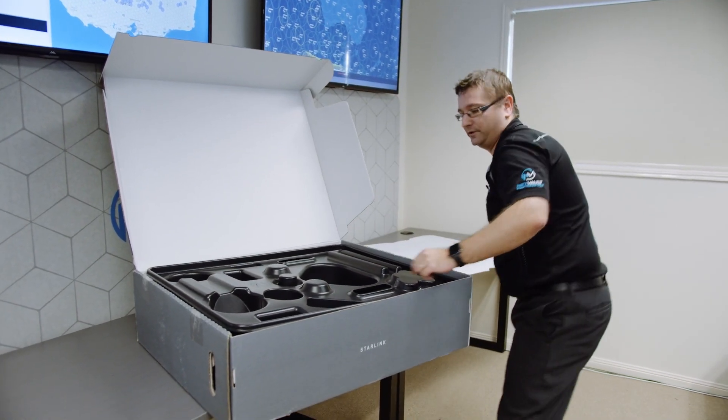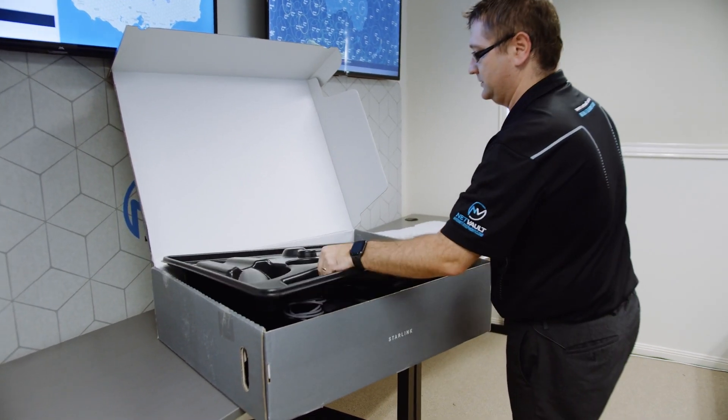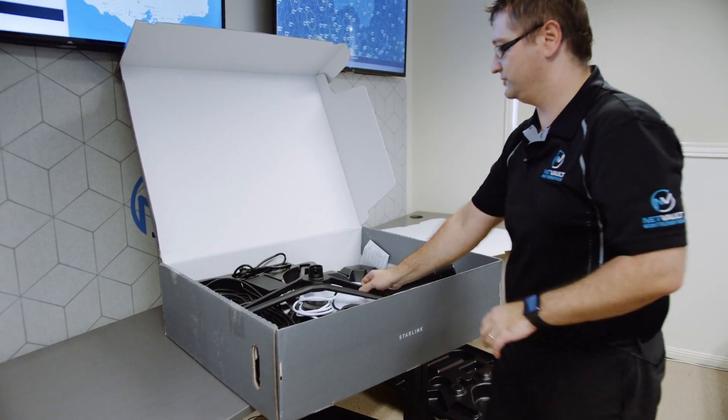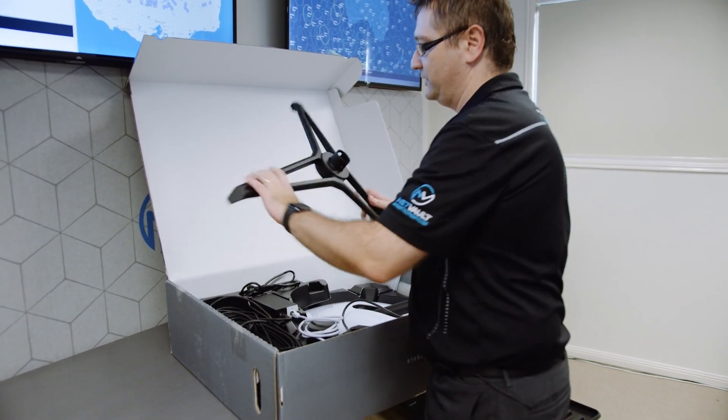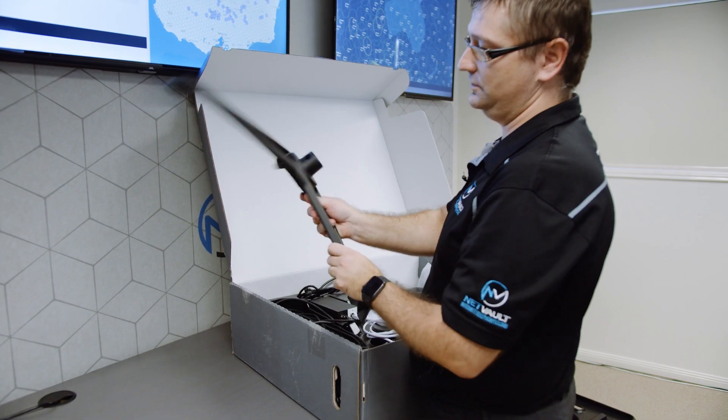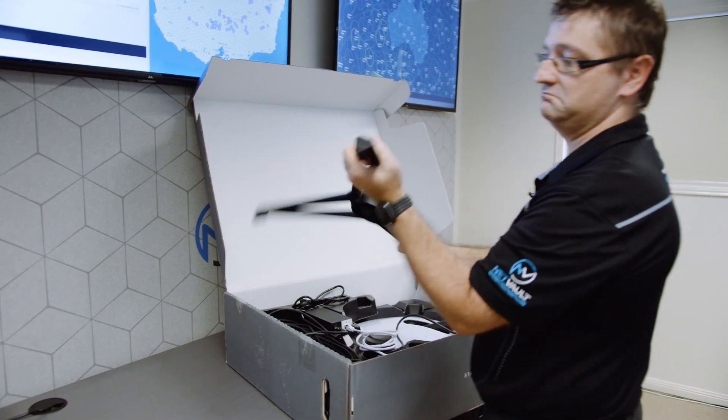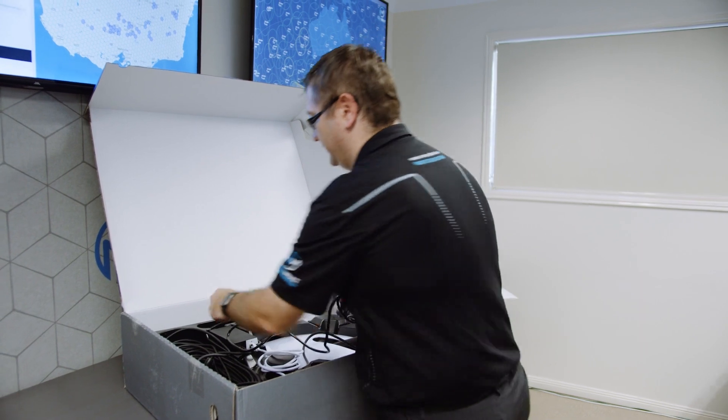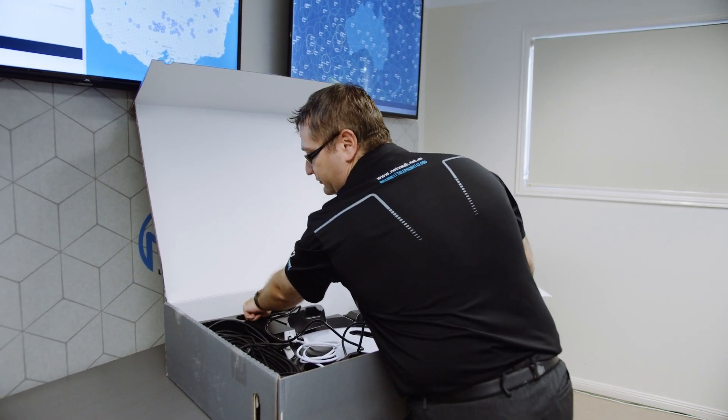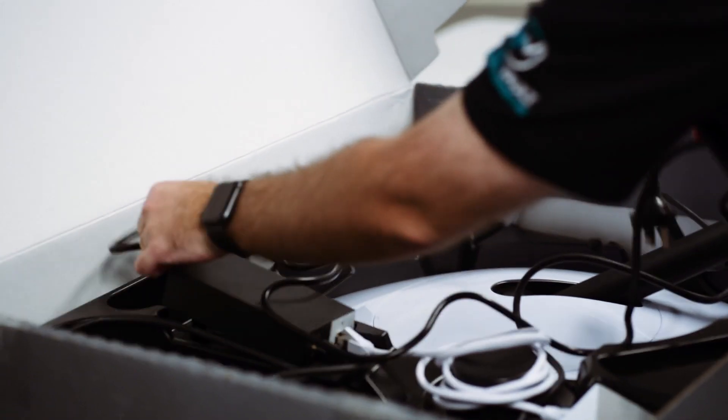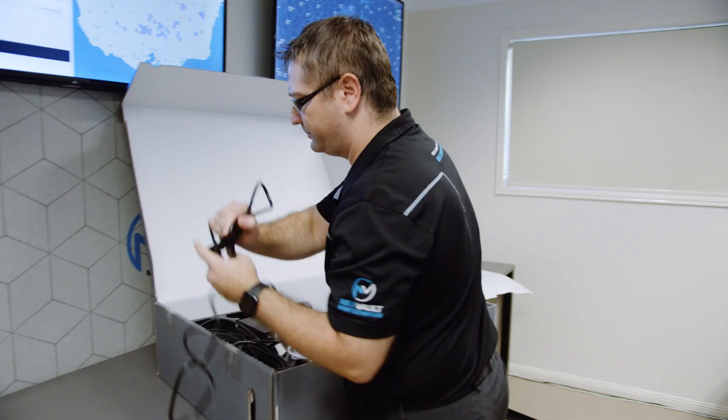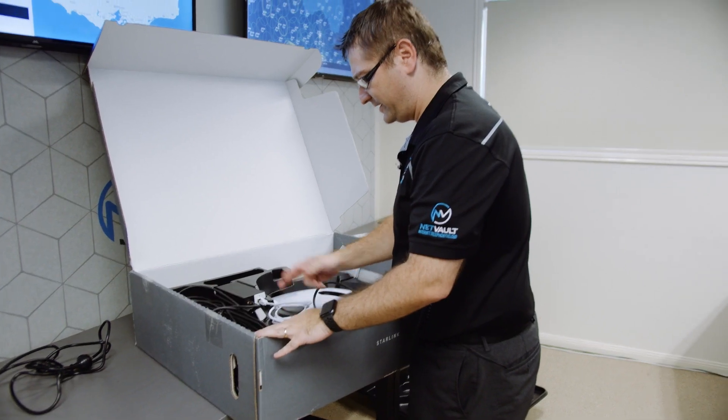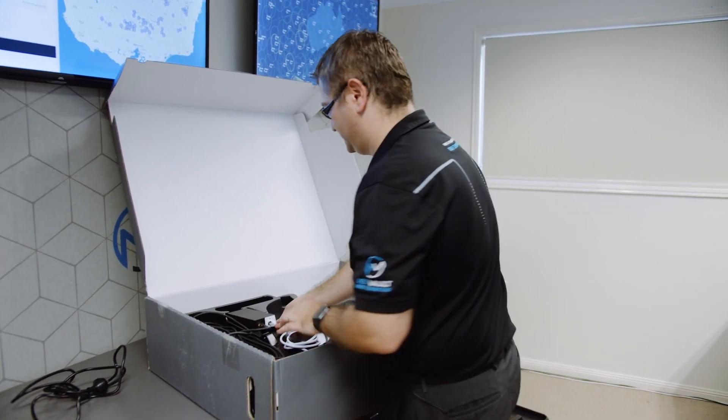What do we got inside? We've got a tripod metal base, fairly sturdy, fairly solid. Inside here, Australian power supply with an Australian power plug for the power supply, that's always important. Notice how everything's pre-plugged in, colour-coded, makes it nice and easy.